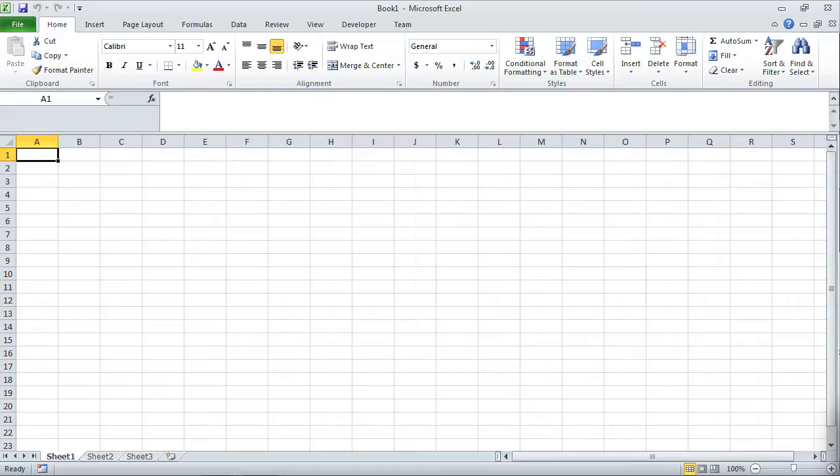Hello everyone, this is Professor Robert Solis and welcome to this video lesson. We're going to be learning about Microsoft Excel.